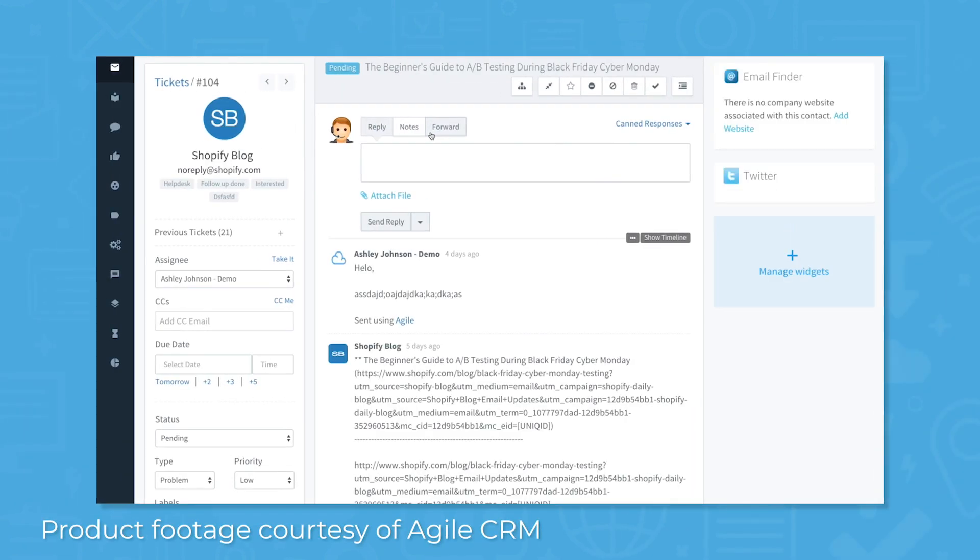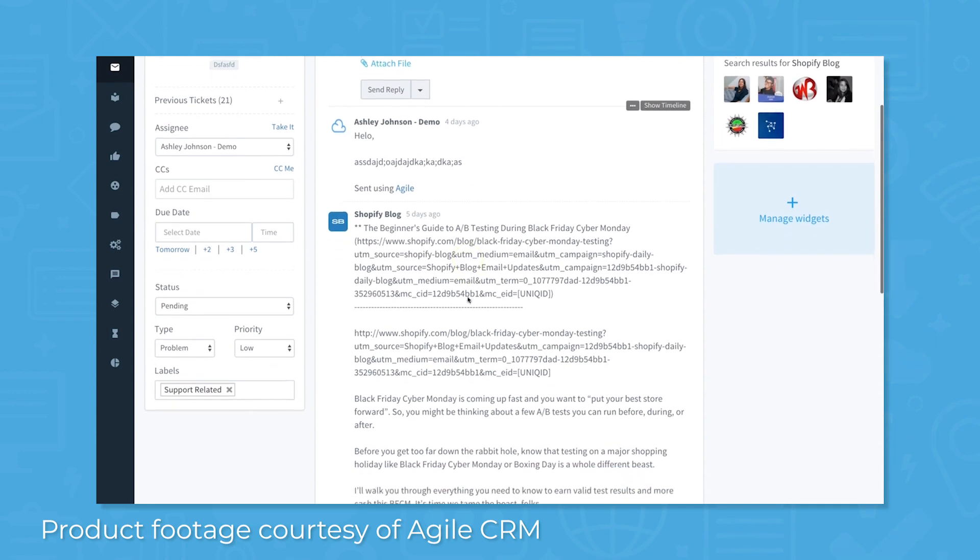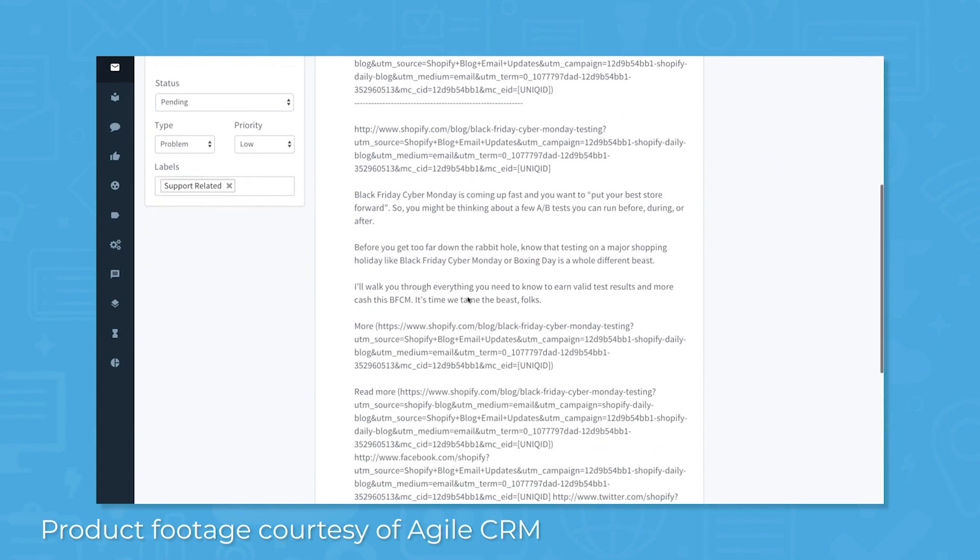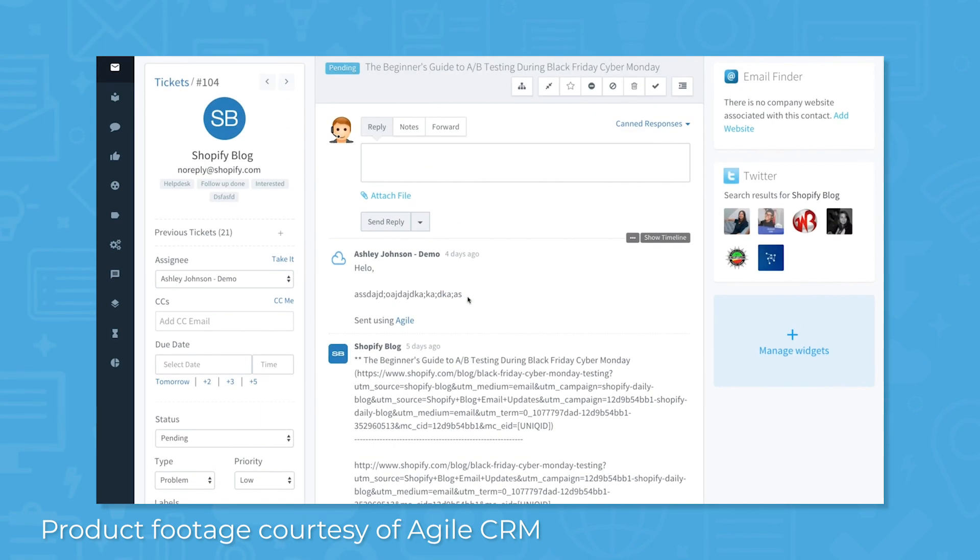Agile CRM offers impressive customer service features that can help you satisfy and maintain customers. Organize and respond to customer requests with the help desk ticketing system and set up communication channels via phone, email, or social media.